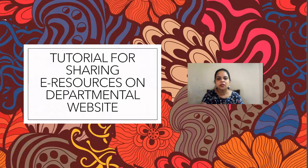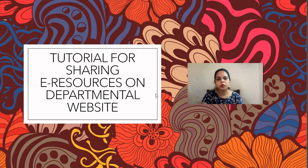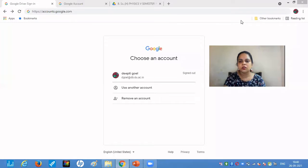Hello friends, this is a tutorial for sharing the links of our e-resources, whether the e-resources are on our Google Classroom or on the YouTube channel, so we can share our links of the e-resources on the departmental website.